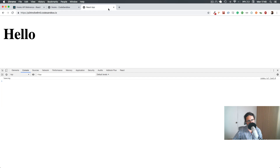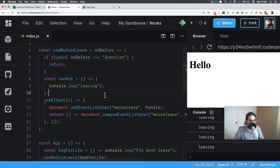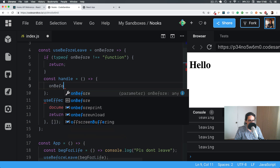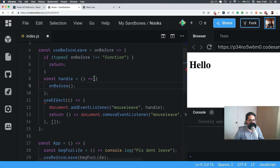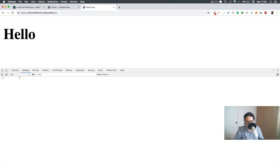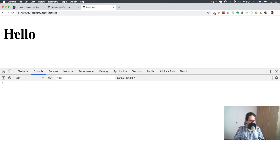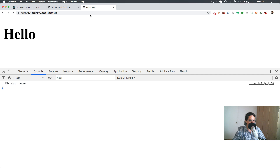As you can see — look at my mouse — I left, I left, I left. That's how easy it is to detect when a person is leaving. We just call `onBefore`. Now let's look at it: I'm here and it says 'please don't leave' — this is where you show a pop-up saying 'please don't leave, I'll give you a discount'.